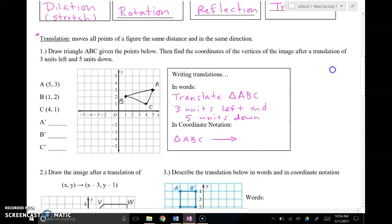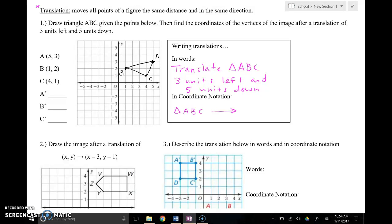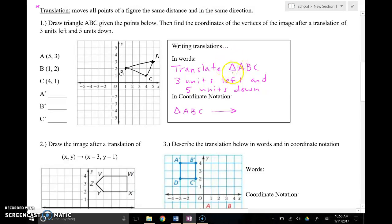Moving on: a translation moves all the points of a figure the same distance and same direction. So if we say translate left three units, every single point goes left three units. I've already got our pre-image triangle ABC graphed, and we're going to translate triangle ABC three units left and five units down. The small triangle symbol just indicates we're talking about a triangle. So we're going to translate three units left and five units down.